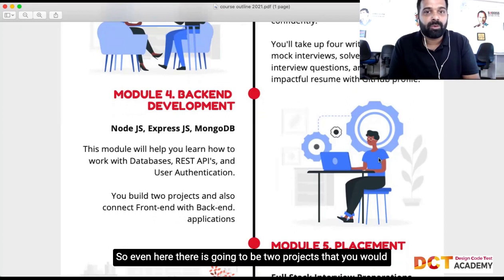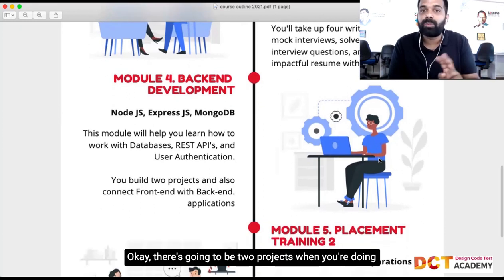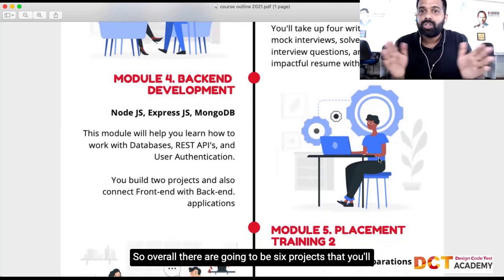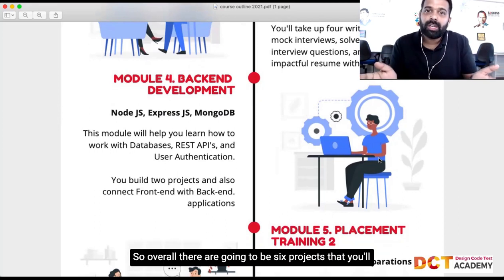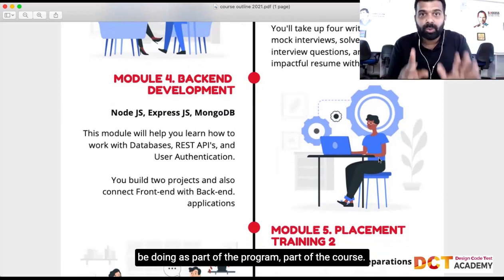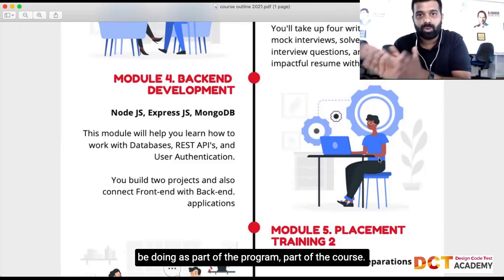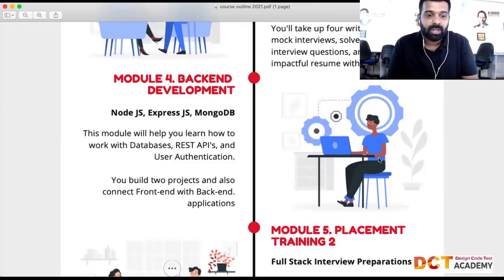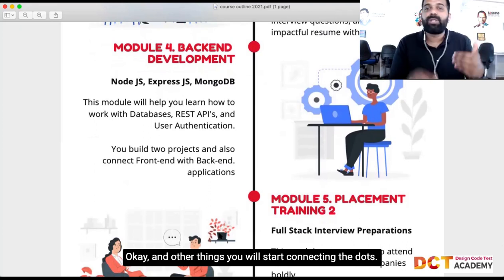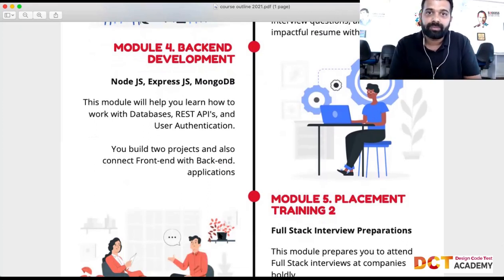In Module 4 there are going to be two projects that you'll be working on. So overall there are going to be six projects that you will be doing as part of the program.